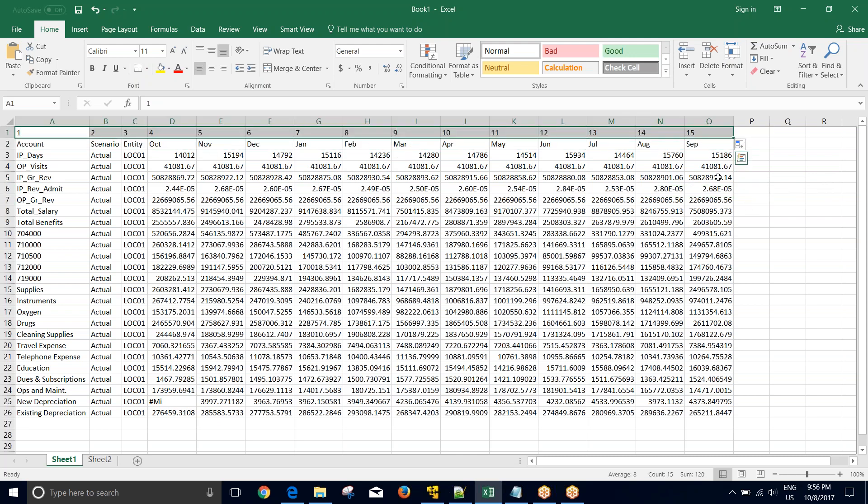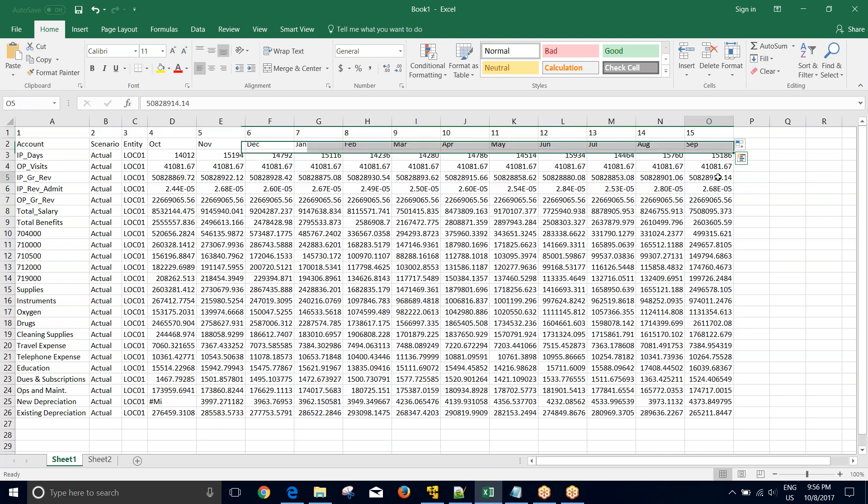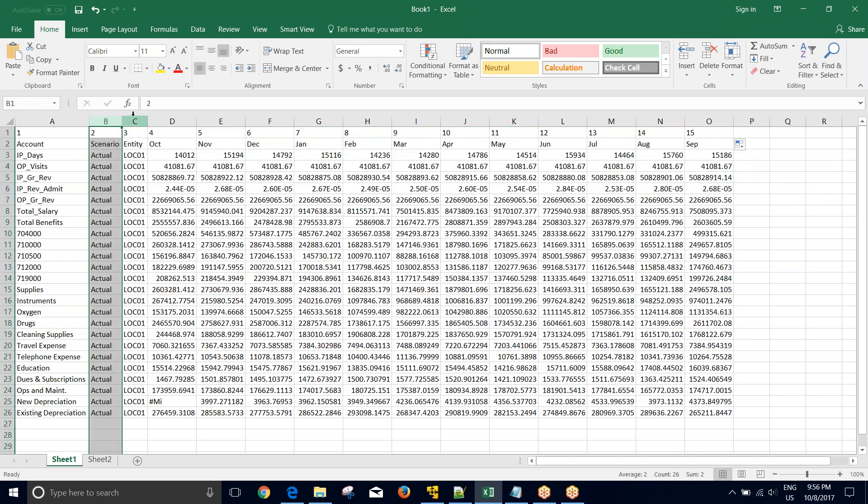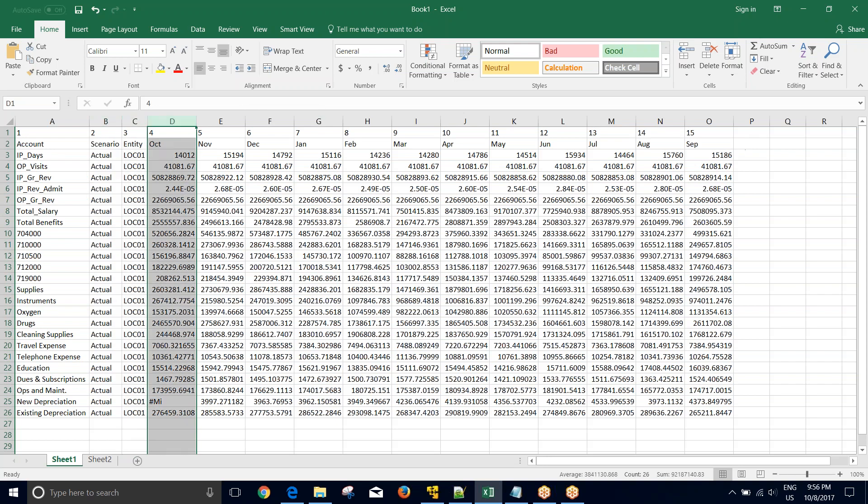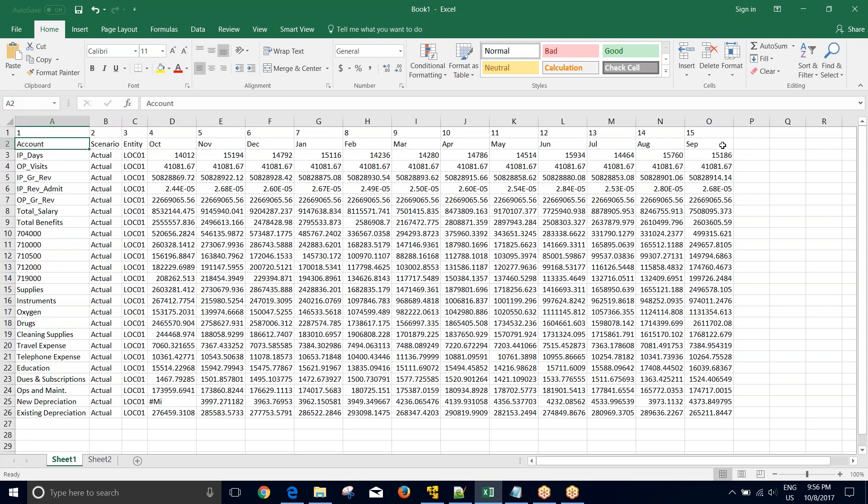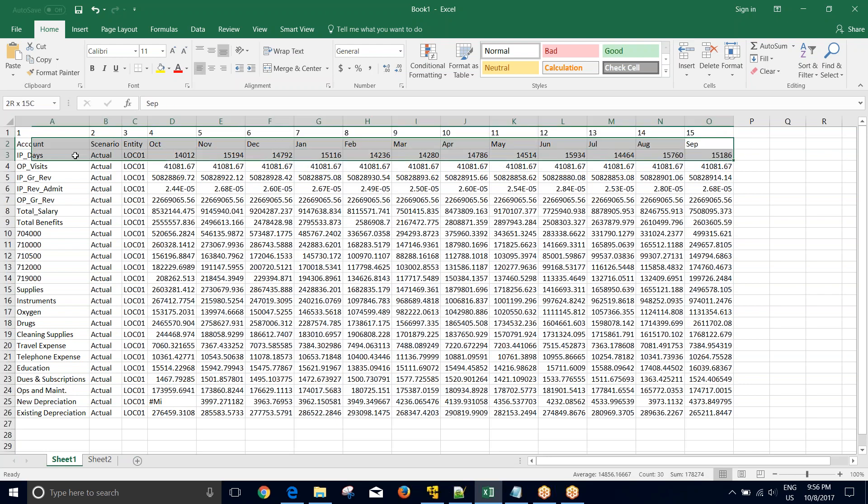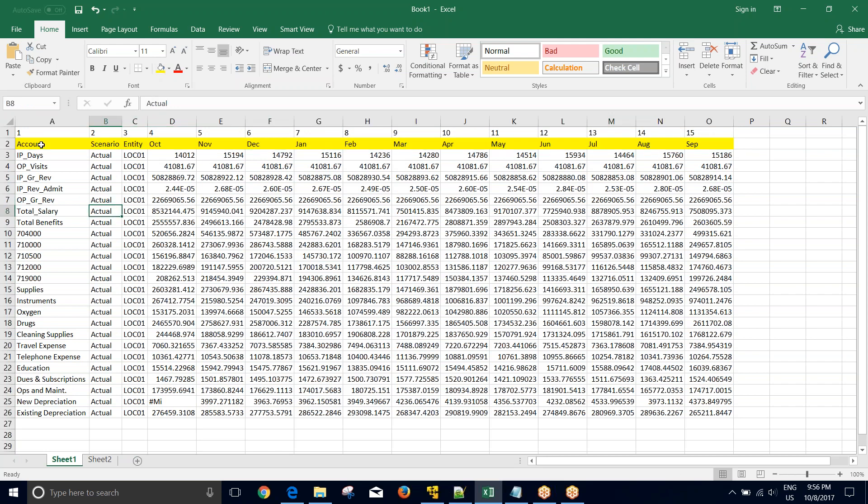Which column has which sequence number. So sequence number one, that is the first column, is for account dimension. Second is for scenario, third is for entity, and starting from fourth to 15 are my data columns. So I'll be showing you how we develop an import format to accommodate and load this multi-period data file into FDMW.